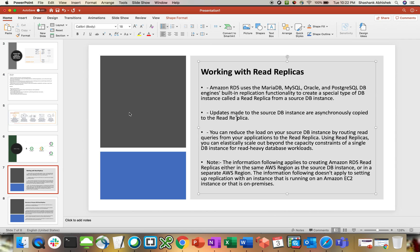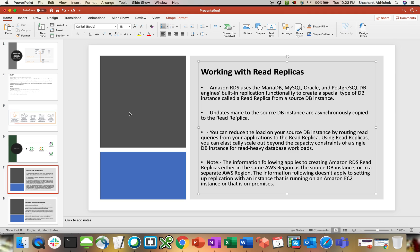At the level of Amazon RDS, it provides functionality that helps us create a read replica with all the flavors that RDS supports like MariaDB, MySQL, Oracle, and Postgres. As of now, I haven't seen this present with Amazon RDS SQL Server, which I have to look into. Previously it was not there. I haven't worked with SQL Server in quite a long time. I frequently work on MySQL, PostgreSQL, or Amazon Aurora.